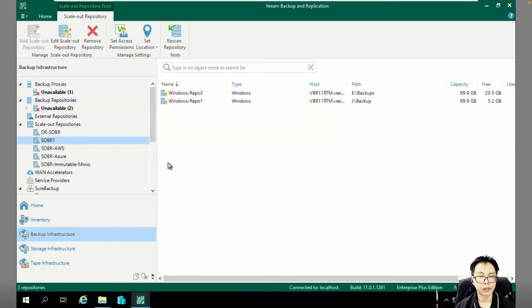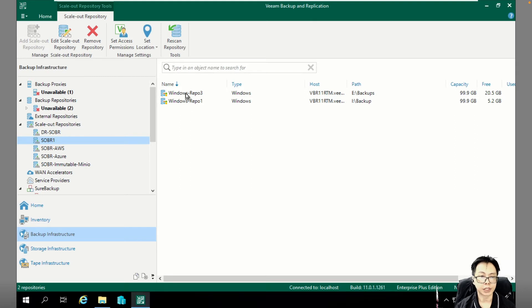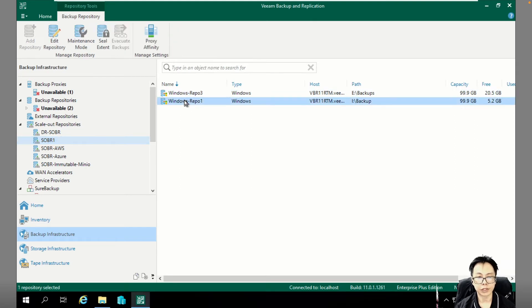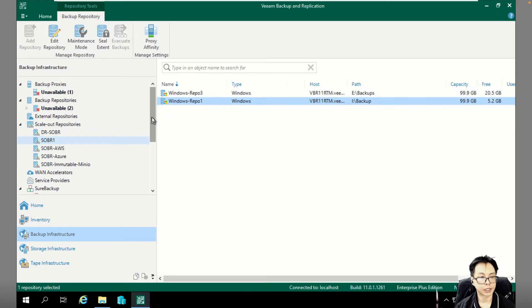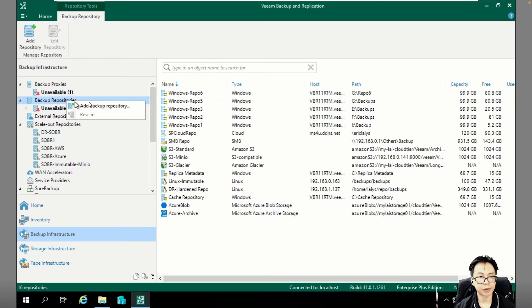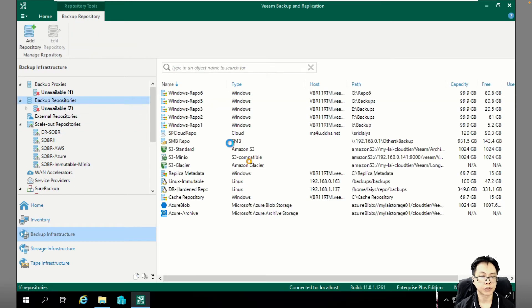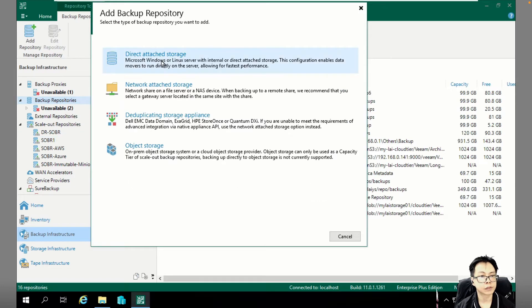Right now I do have a scale-out backup repository. Inside here I do consist of two REPL repositories. Right now both of them are almost full as well. So before I proceed, the first thing that I need to do is I need to add a new backup REPL. So let's do it right now.